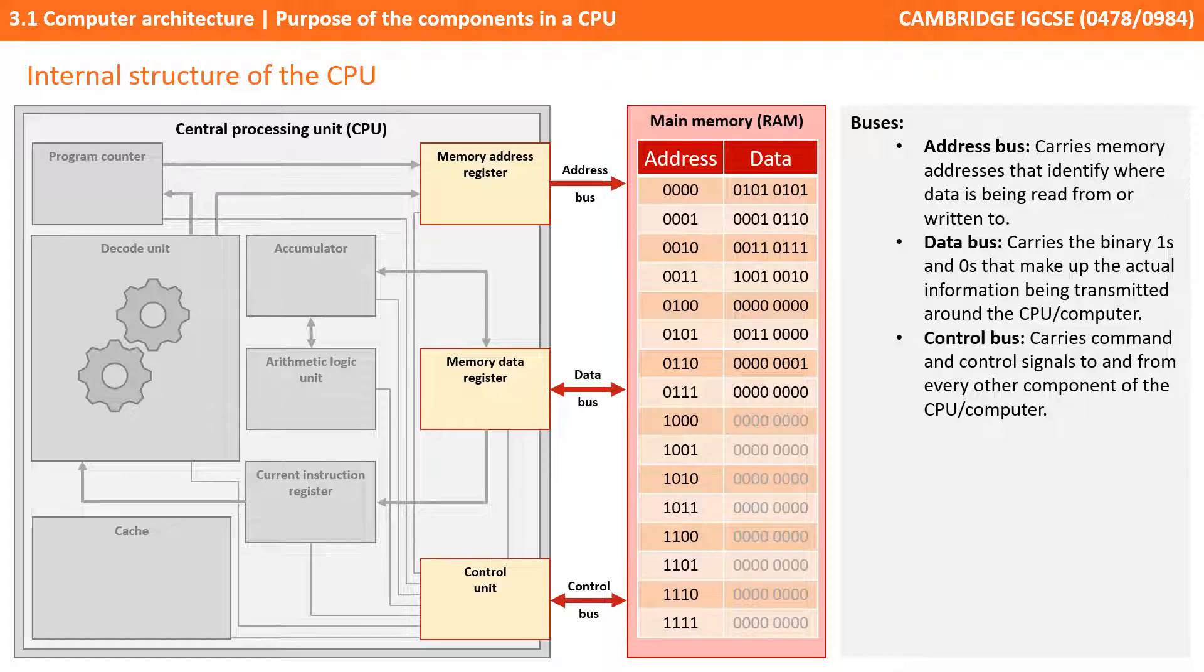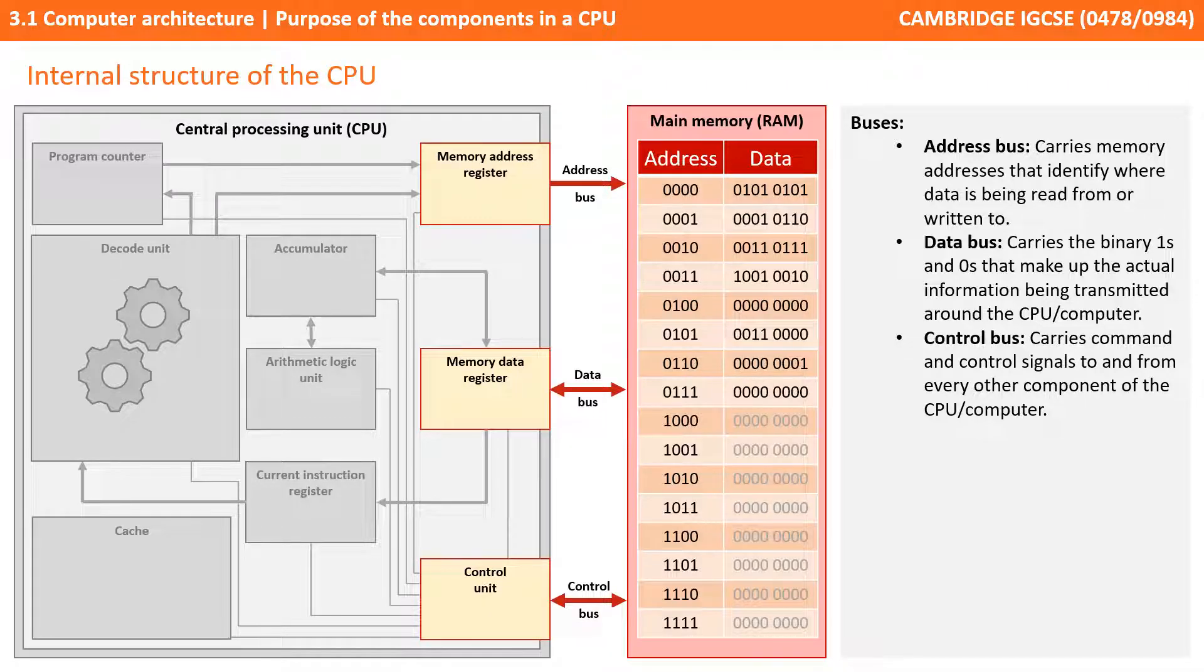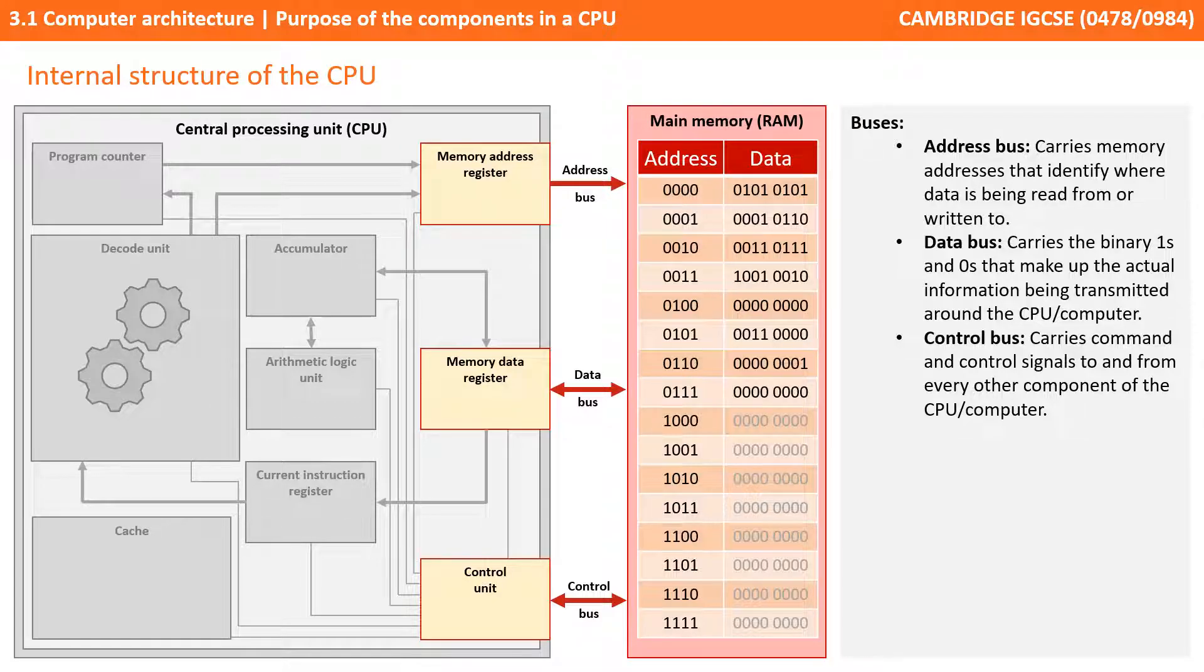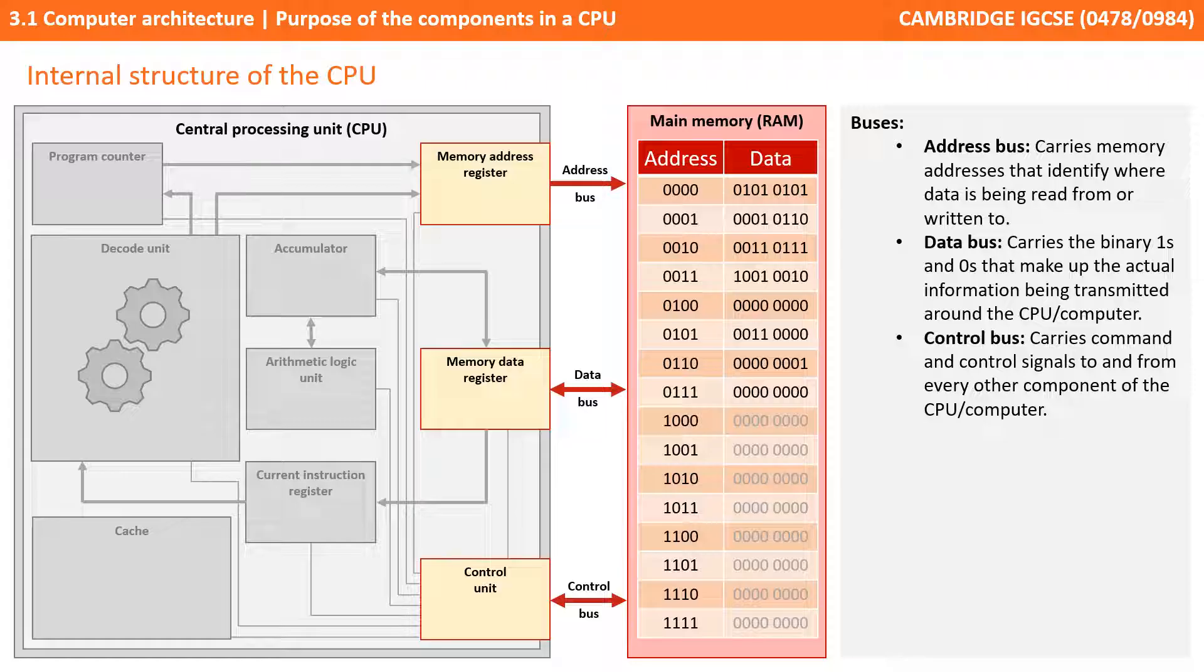And the final bus, which is also bidirectional, is the control bus. This is responsible for carrying command and control signals to and from every other component on the CPU. For example, it sends memory read and memory write control signals to main memory.